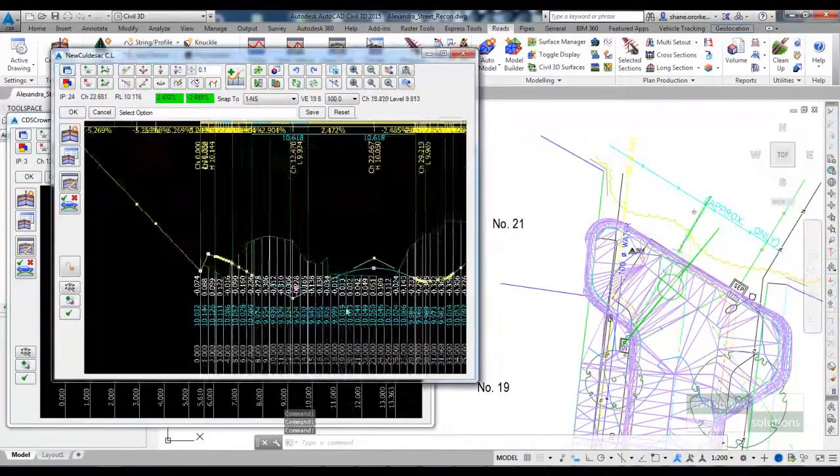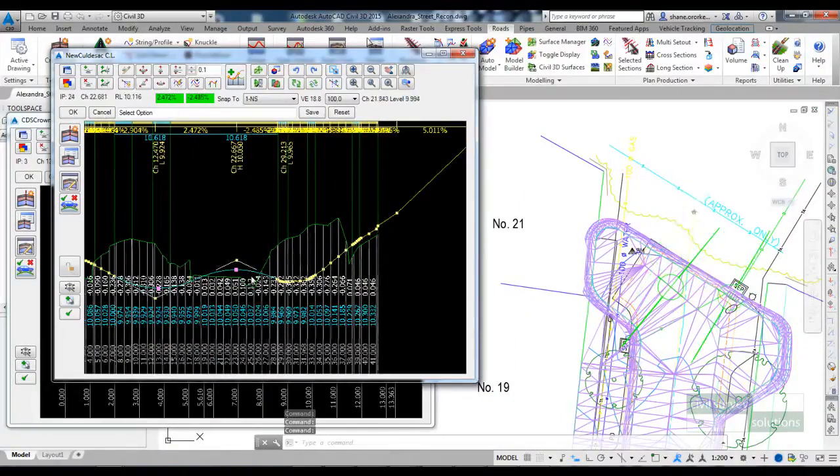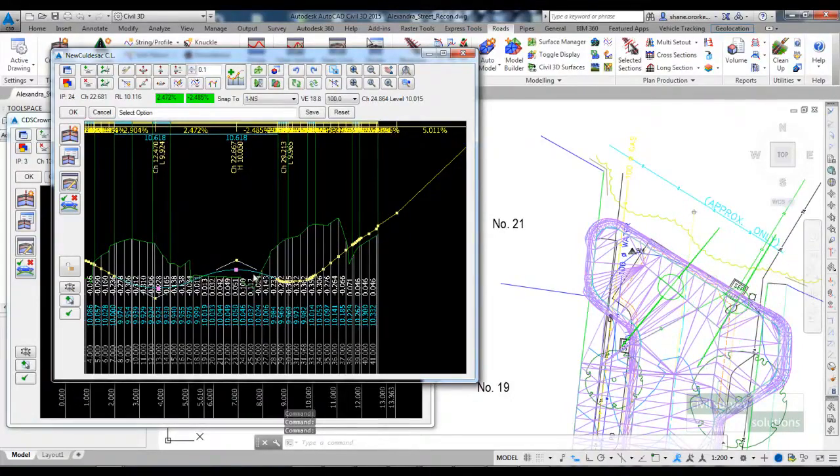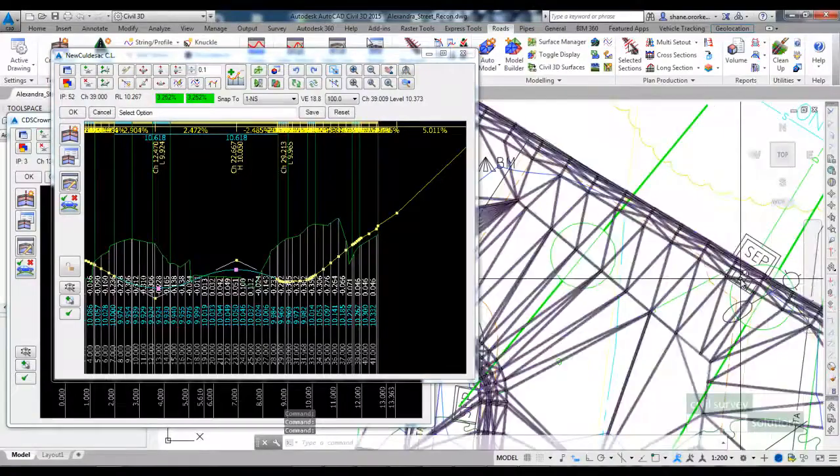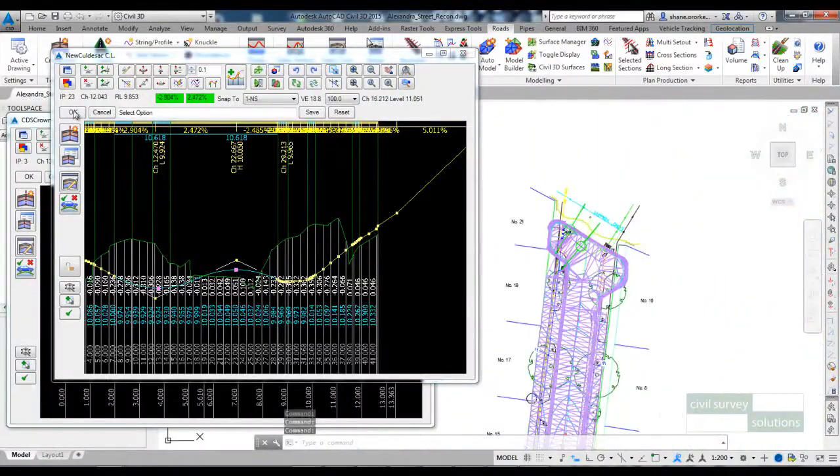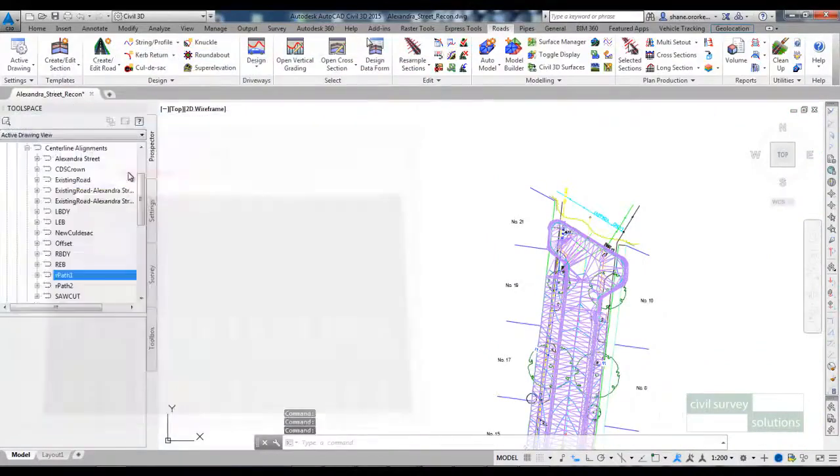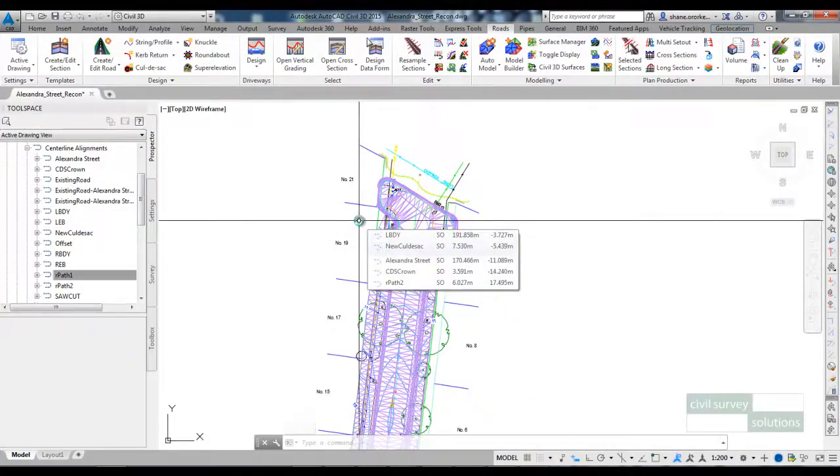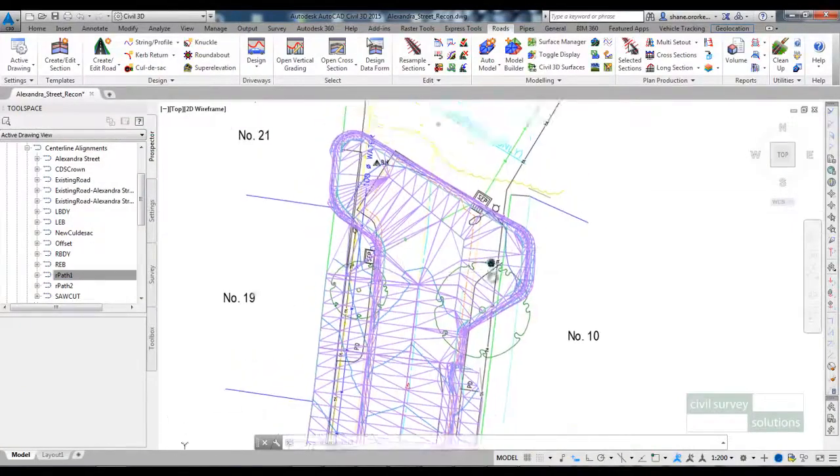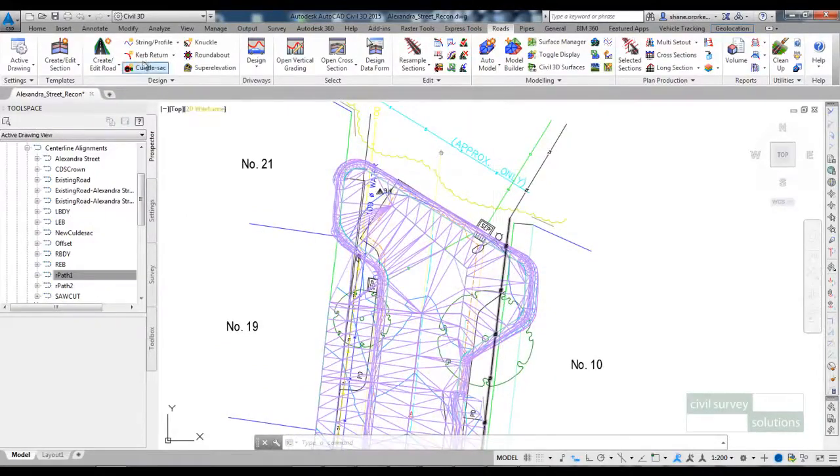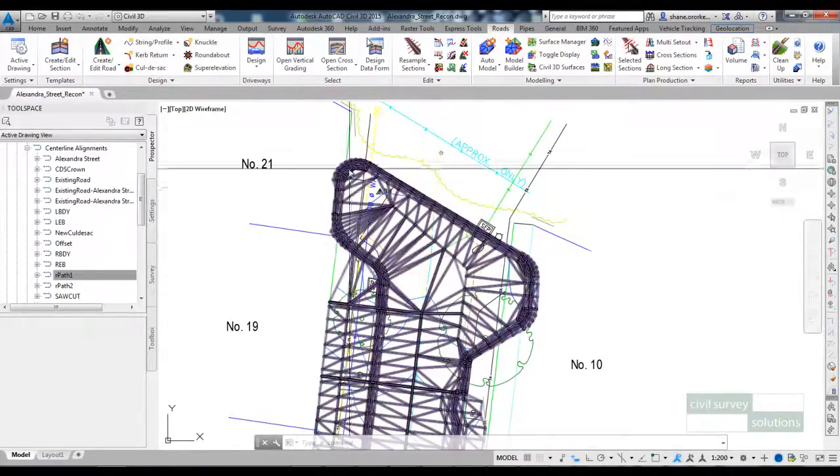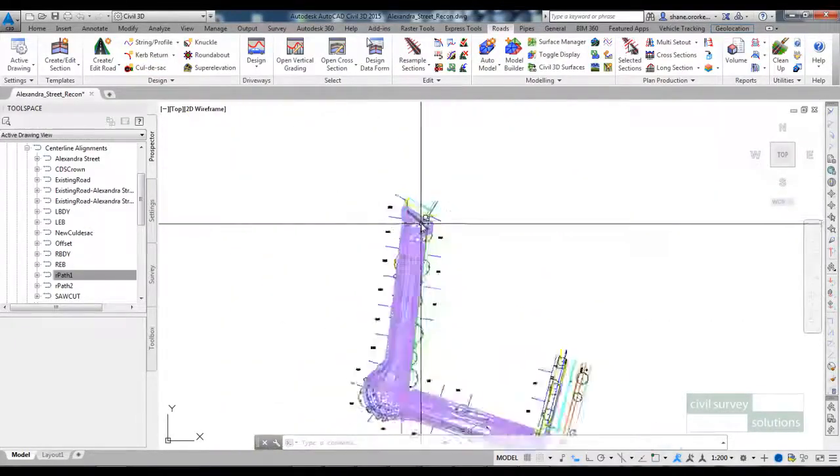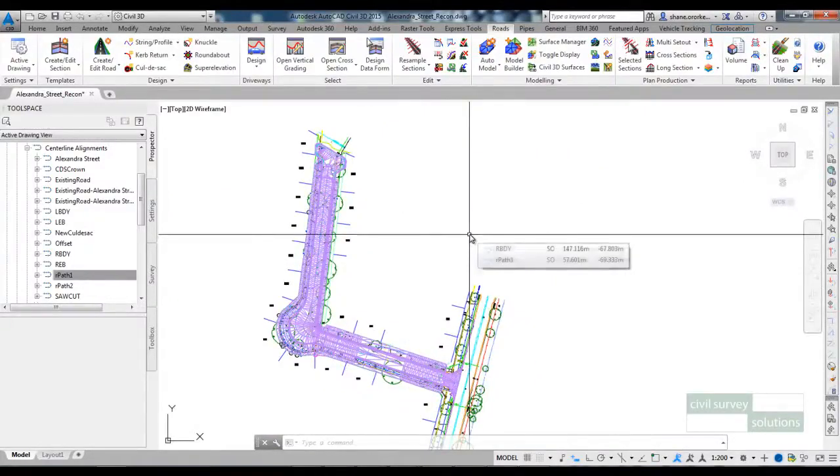There might be certain sections of the cul-de-sac where I want to match to the existing and use the existing curb and channel. So perhaps through the middle here I want to keep the curb and channel that's currently there and leave that pit there. So that's one approach to reconstruct a cul-de-sac using your own alignment and then using the specify option in the cul-de-sac command to form that, and then using a string to form the crown for the cul-de-sac. Thank you for watching this video series on road reconstruction.